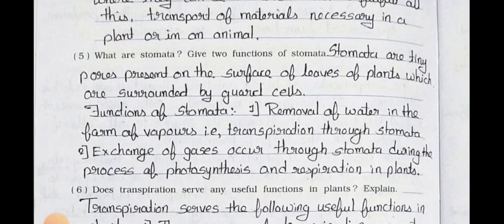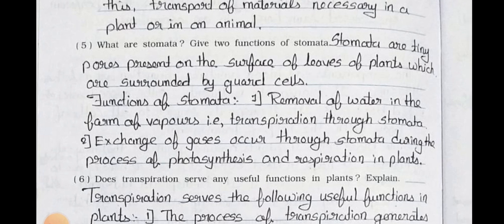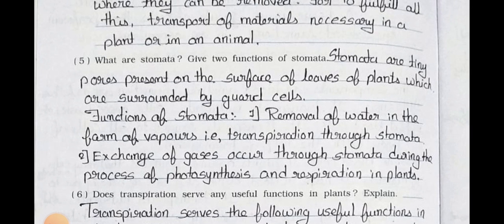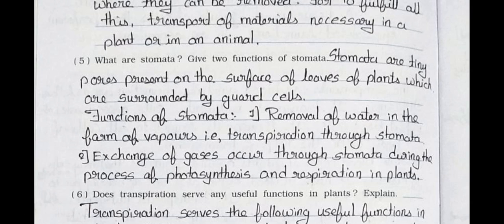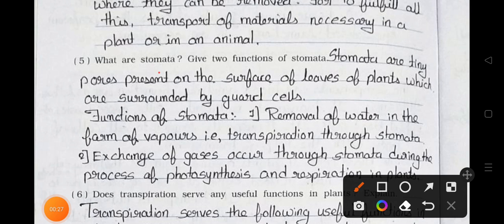In the previous video part 2, we have seen up to question number 4 in main question number 7. Today we will see question number 5: What are stomata? Give two functions of stomata.